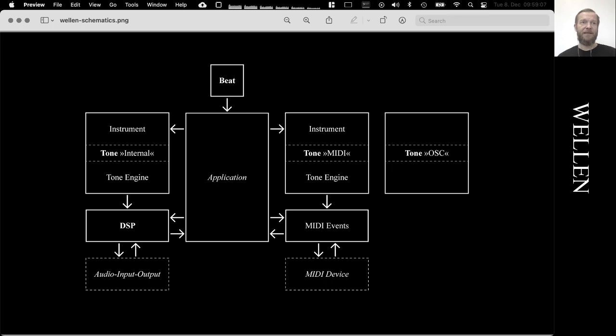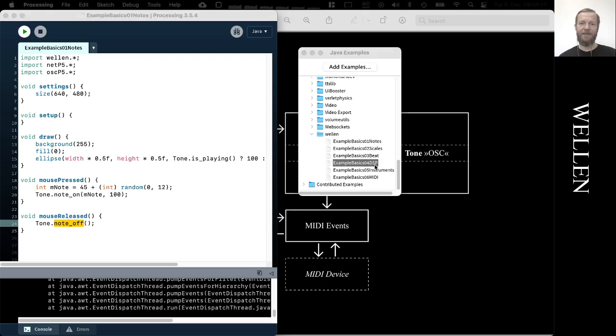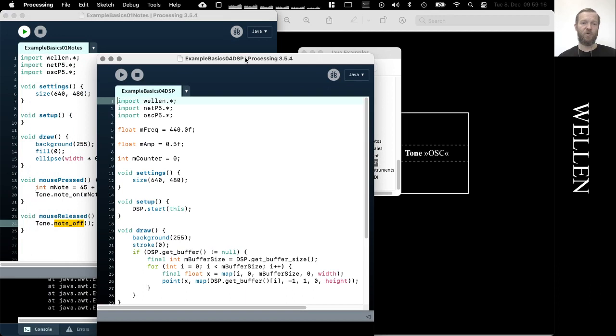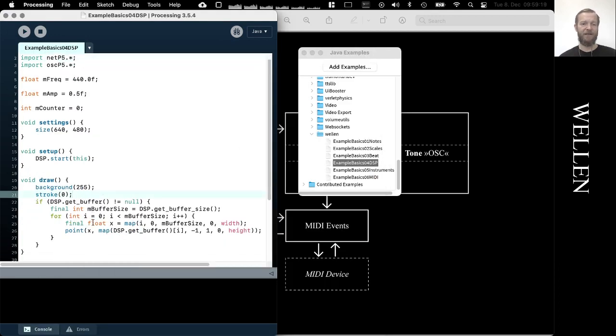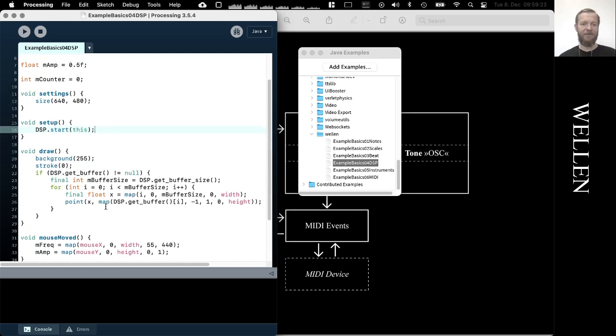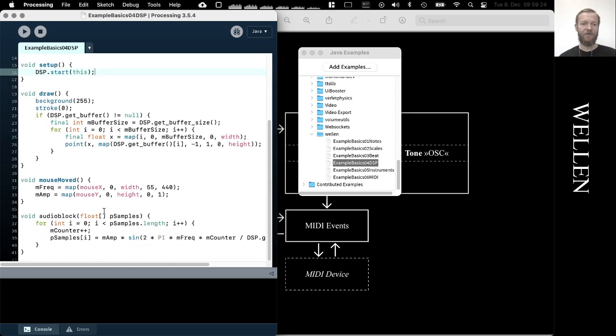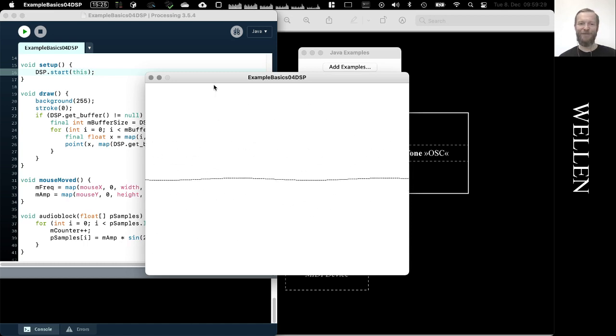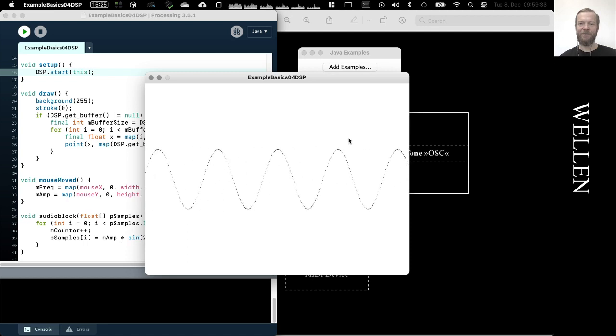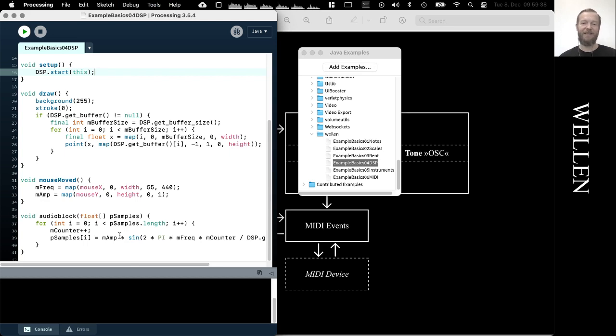Then there's a second building block of the tone library, and that is this DSP digital signal processing, which is used to send individual samples to the underlying audio hardware. What this does is it allows you to sonify mathematical formulas, for example a sine wave,